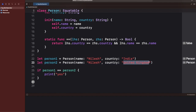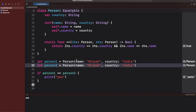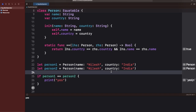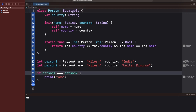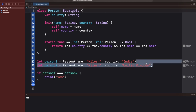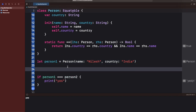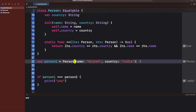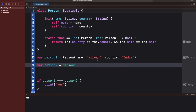I'll uncomment the code and write that I want to compare the whole person object — so both country and name should be equal. If I run it, it prints nothing because person1 and person2 are different. Let me change the country back to 'India' — now person1 and person2 are equal.